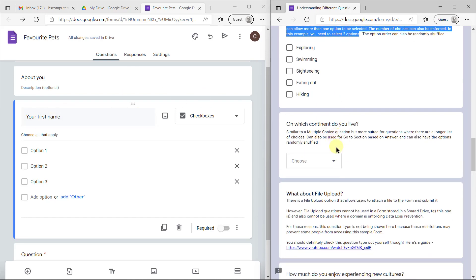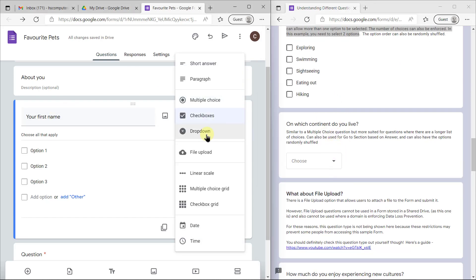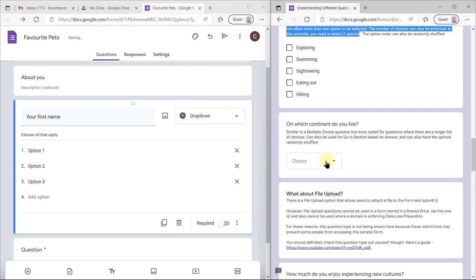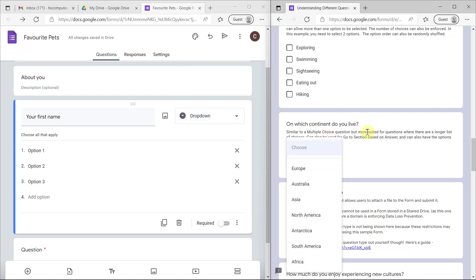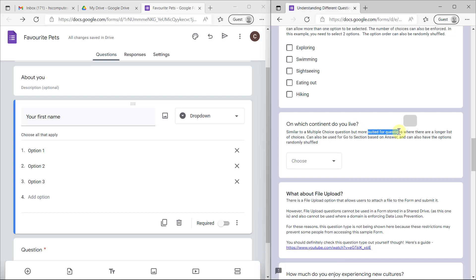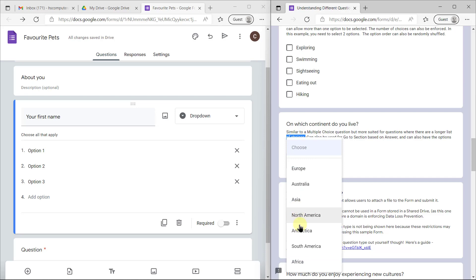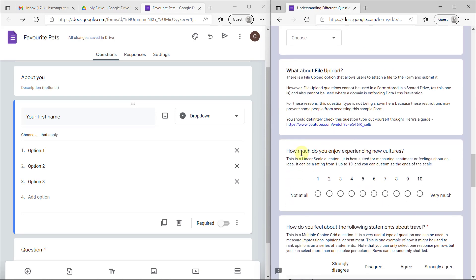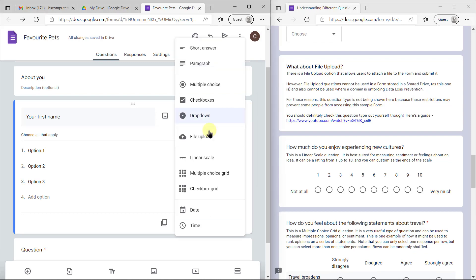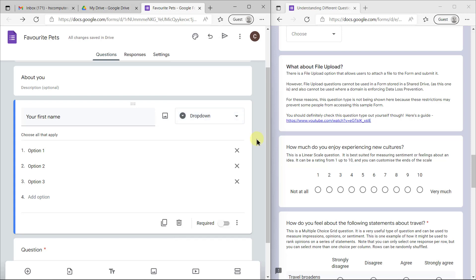The next one is a dropdown list. A dropdown looks like this. It's more suited when there is a longer list of choices, but here people can only choose a single option. It works well when there's a longer list. One also gets a file upload, but that has lots of security problems. I don't think for our PAT we would possibly use a file upload option.